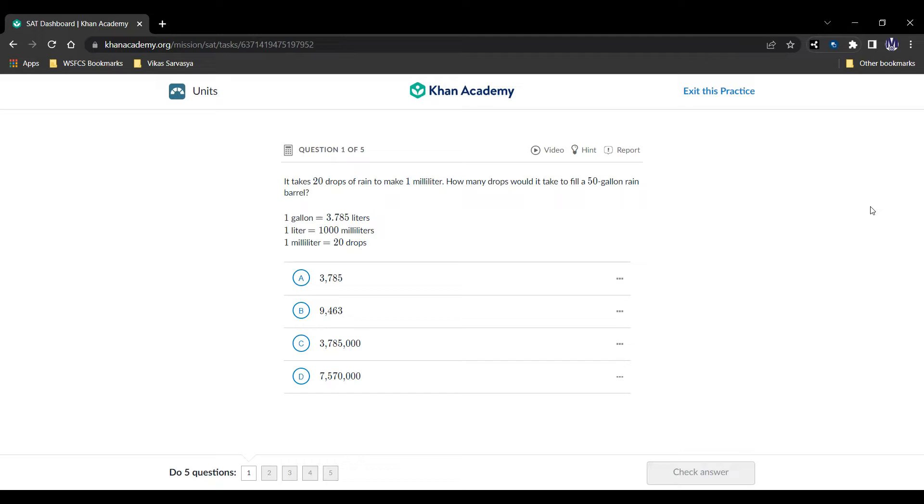Here it is. It takes 20 drops of rain to make one milliliter. How many drops would it take to fill a 50 gallon rain barrel? And they're telling us that one gallon is 3.785 liters, one liter is 1000 milliliters, and one milliliter is 20 drops.